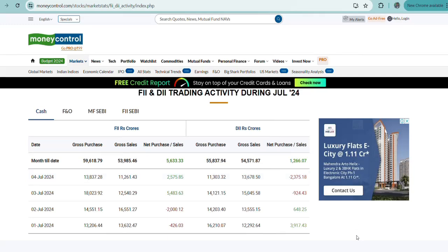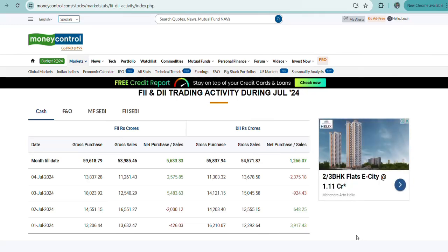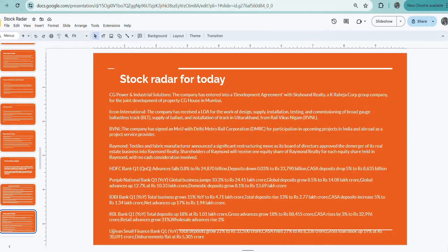It seems the overall outlook of the broad market remains positive, but there are some profit bookings happening to a certain extent. FIIs are investing in the Indian market in the cash segment.